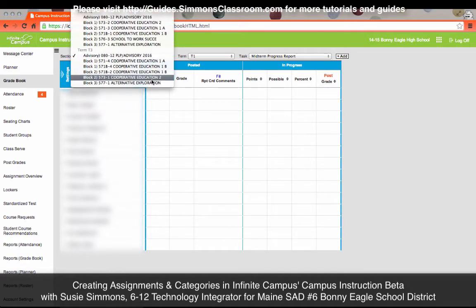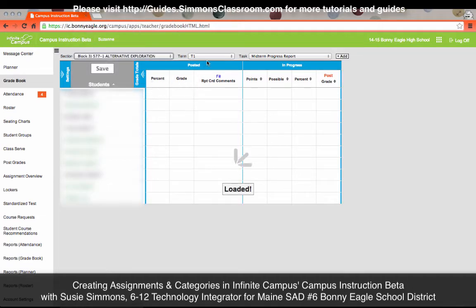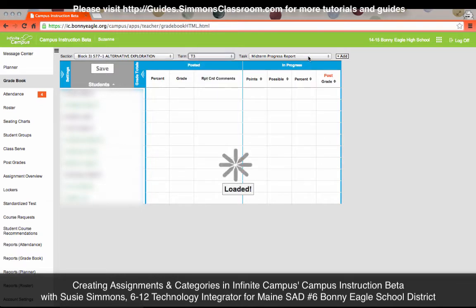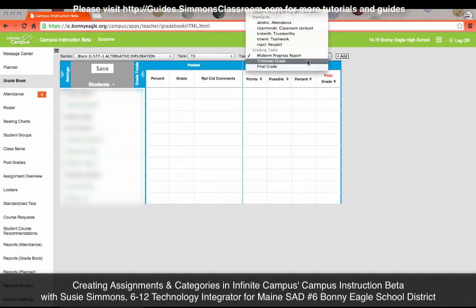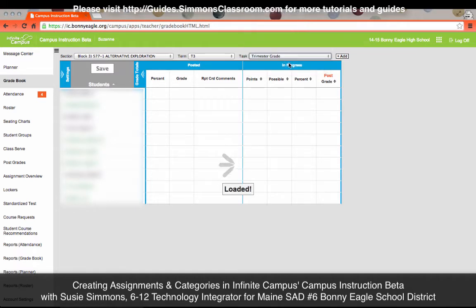Select the class that you wish to create assignments for, then select the term. All of your assignments except for your final exam must be created under Trimester Grade. I've worked with some teachers who have put it under all three, and that's not the appropriate way to set up your gradebook. Please make sure that everything is done under Trimester Grade.